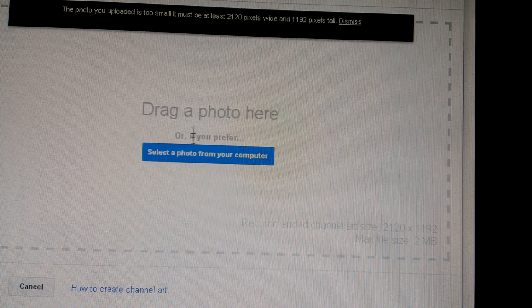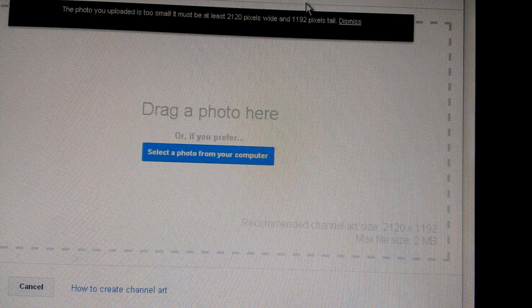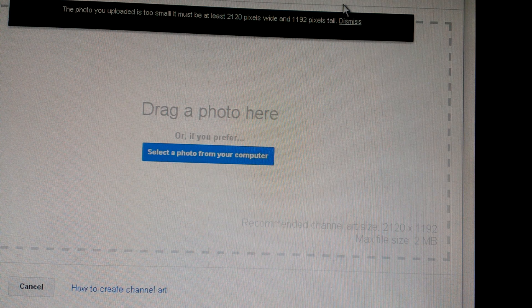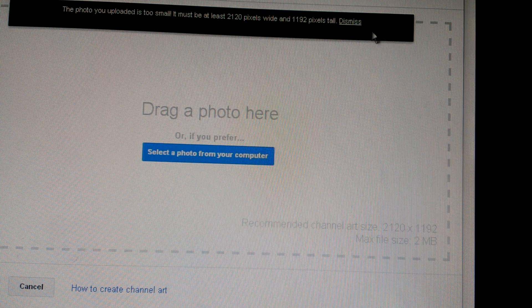Hey YouTube. Today I'm going to show you how to fix this error message: 'The photo you upload is too small. Must be at least 2,120 pixels wide and 1,192 pixels tall.' It's a pretty simple fix and I'll show you in two different ways.